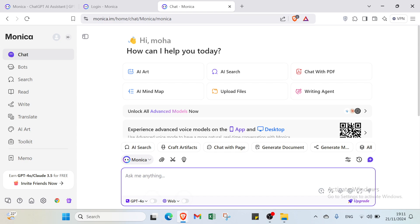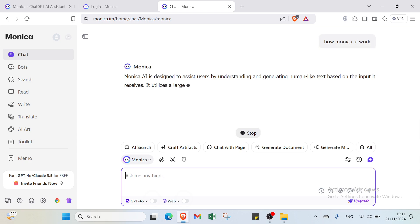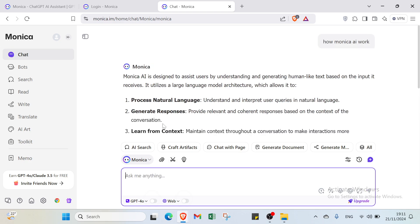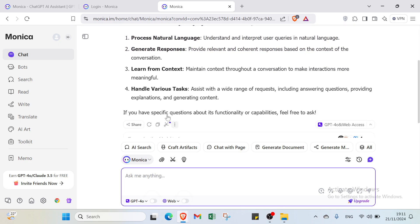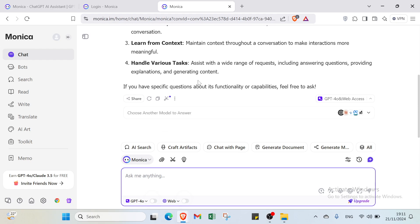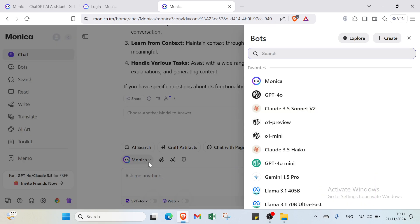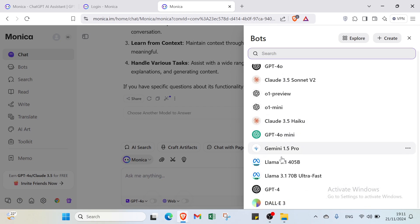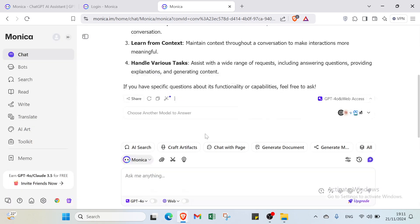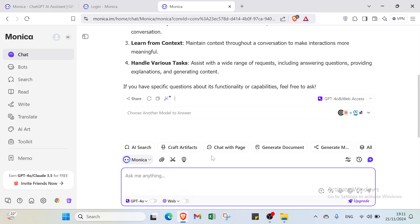After you click enter, it processes natural language, generates responses, learns from context, and handles various tasks. You also have other options here, like selecting Monica settings, AI search, craft artifact, chat with your page, and generate documents. On the left, there are more options that benefit this platform.